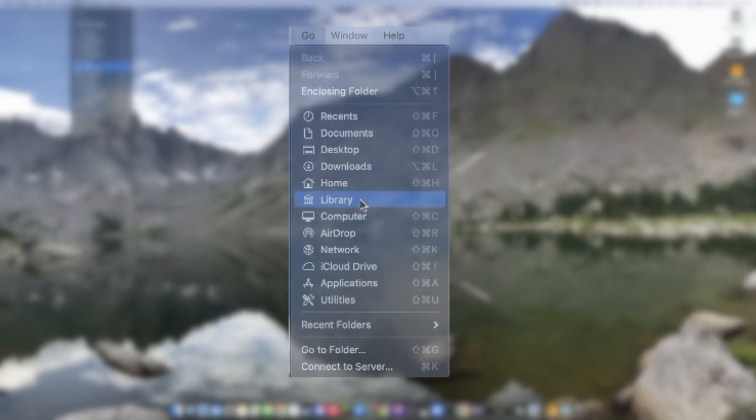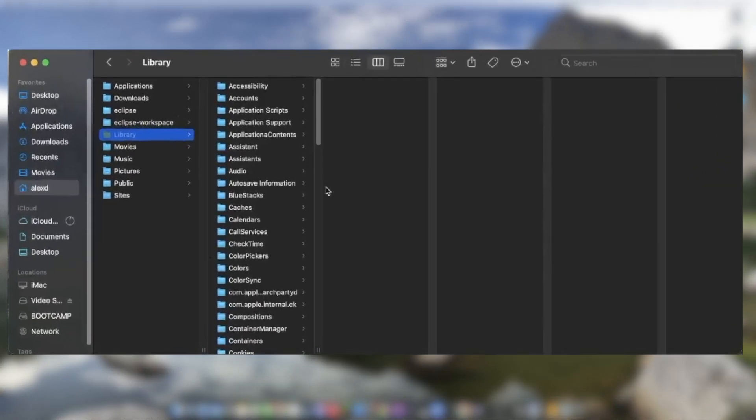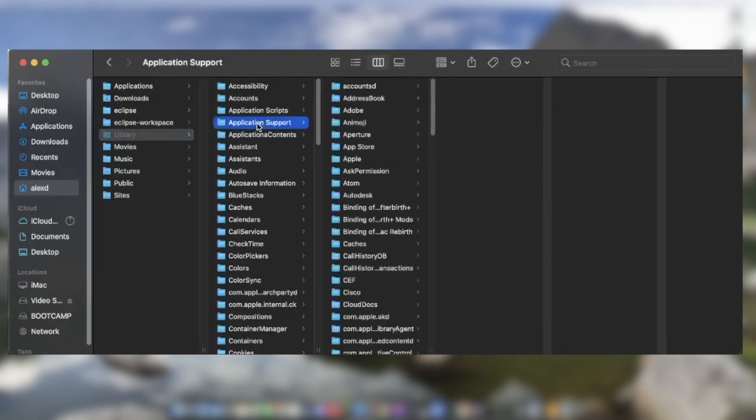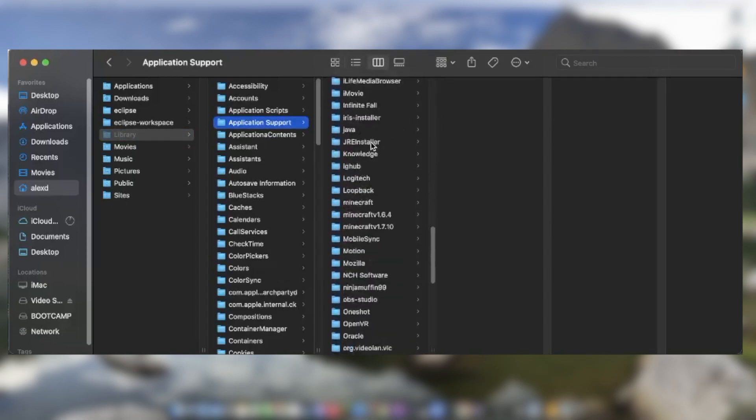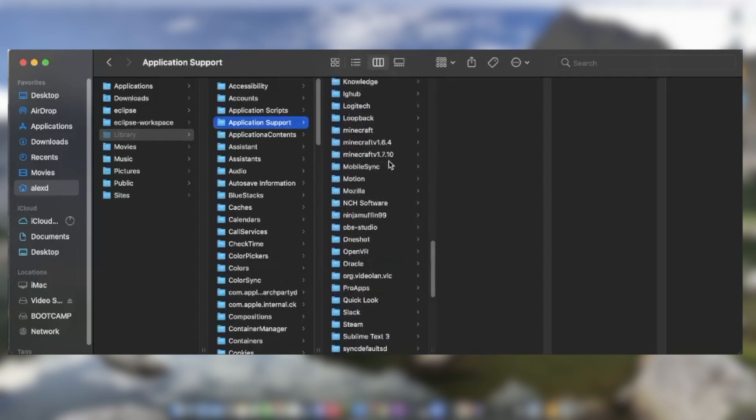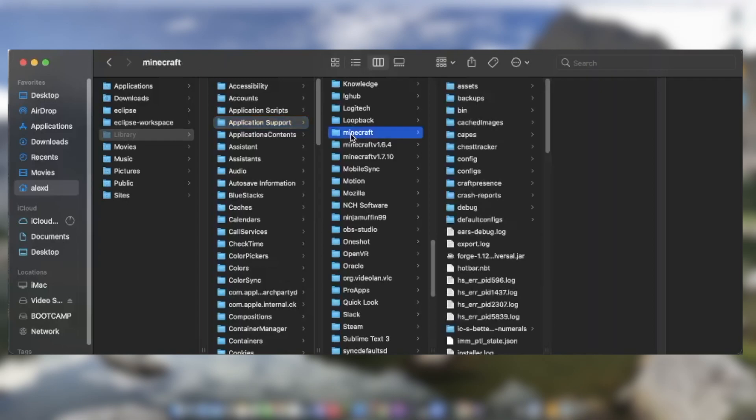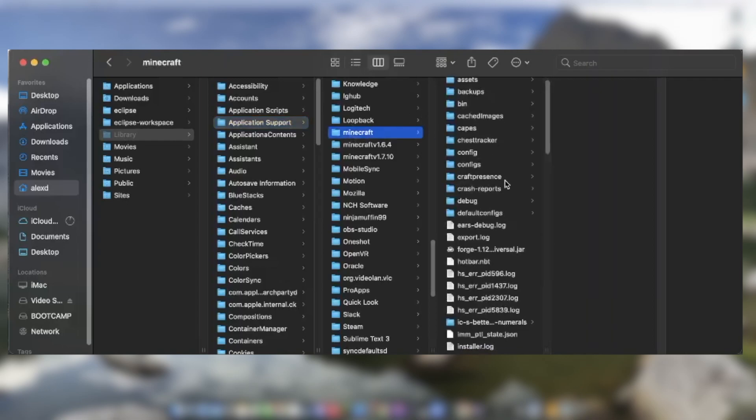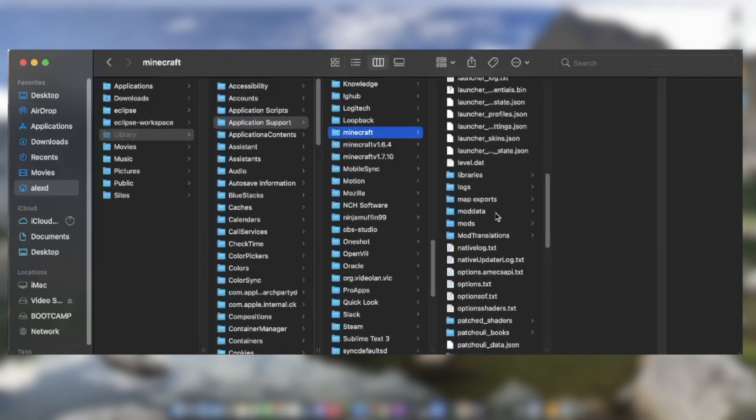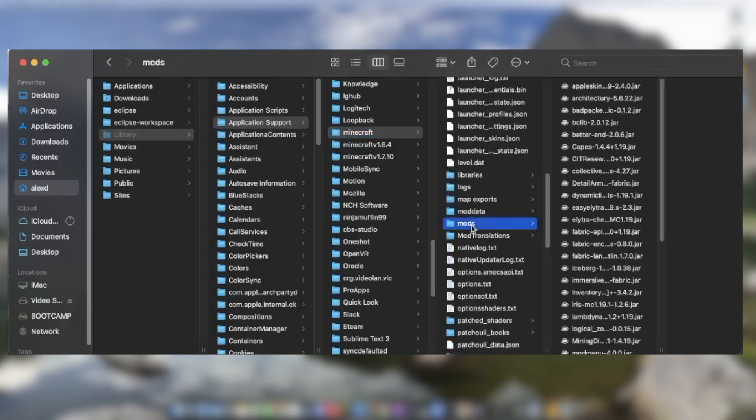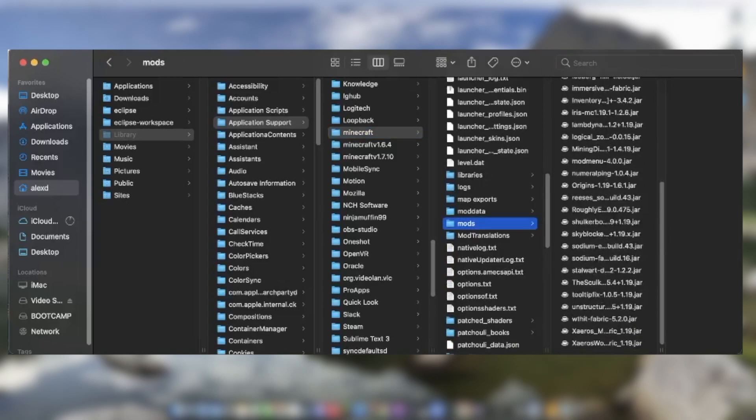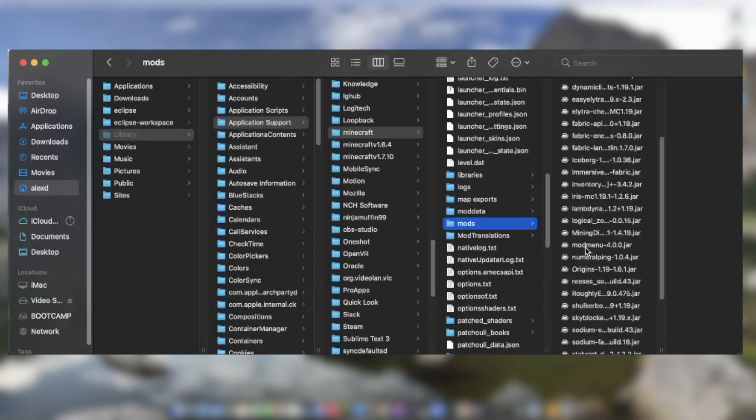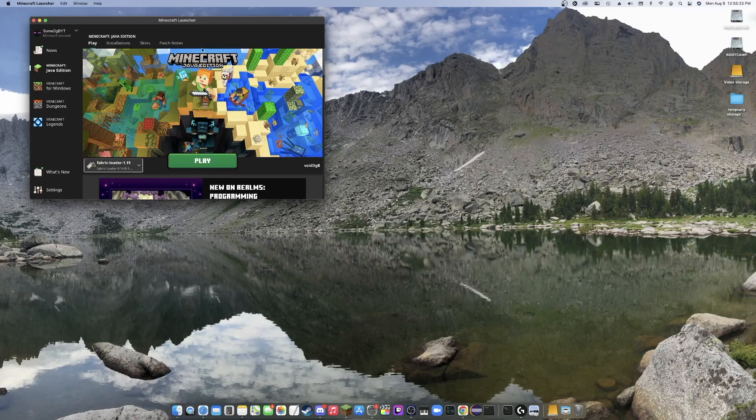You're going to click library and this will show up for you guys. Now, what you're going to want to do is go to application support. You're going to scroll down to M. It should be in alphabetical order. And you're going to want to go to Minecraft. And then you're going to want to find here, scroll down to where it says mods, and you'll be putting all of the mods that you need into this folder right here. They should all be jar files. Nothing but jar files should be going in here.